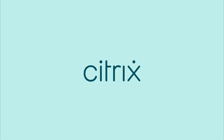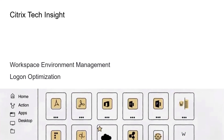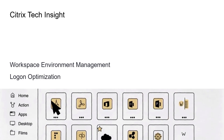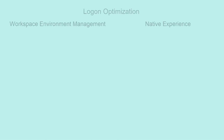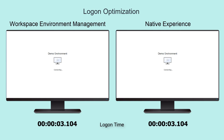Every time a user logs into the virtual desktop, they waste time waiting for the environment to load. Let's see how the Citrix Virtual Apps and Desktop Service can impact logon performance. Most users have slowly grown accustomed to waiting 45 or more seconds for the logon to complete.